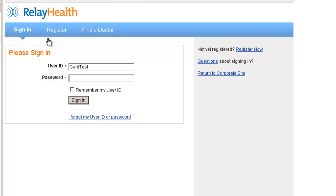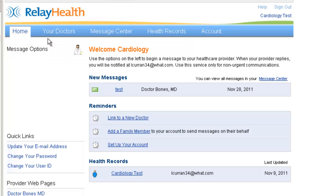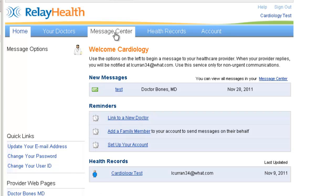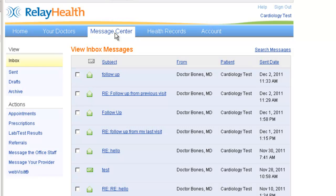This will show how to initialize messaging from the patient to the provider, initially by logging into RelayHealth. So we'll go to the Message Center.